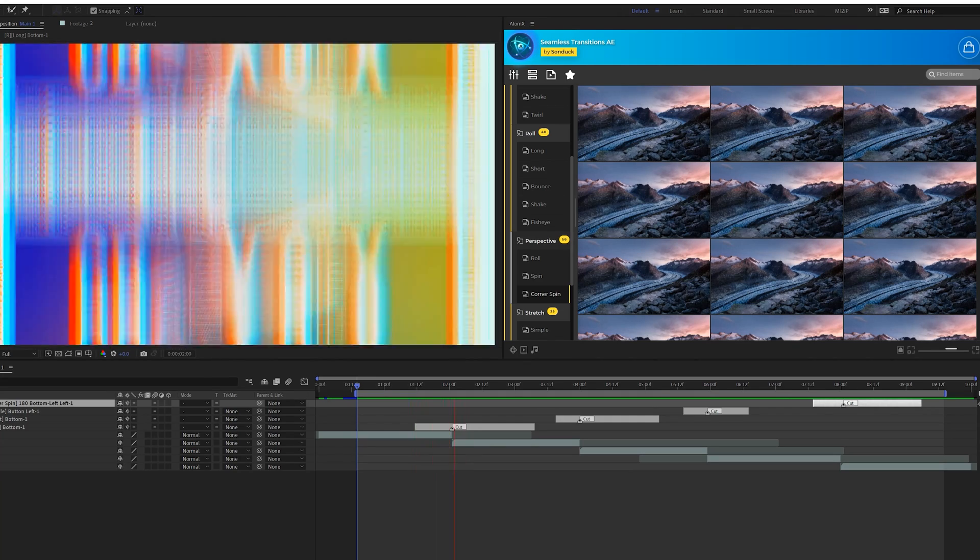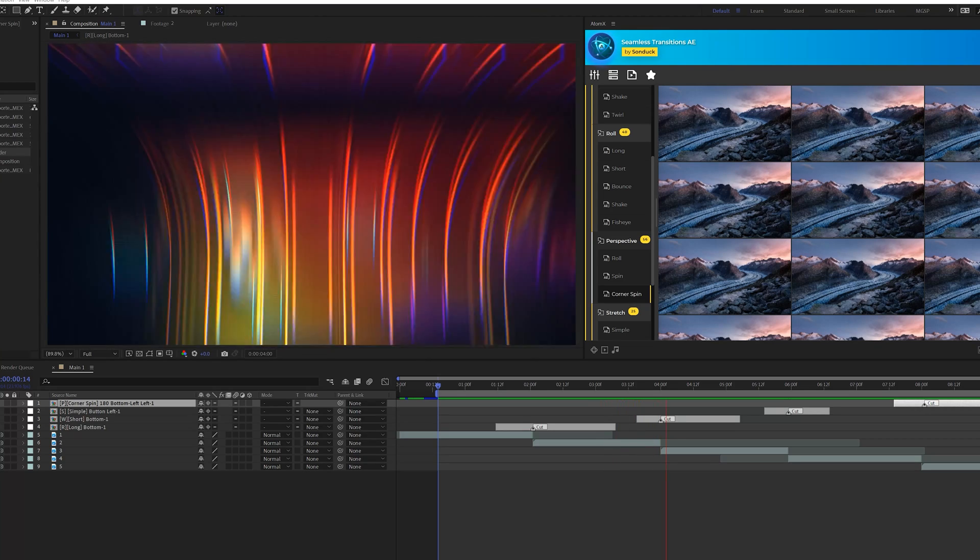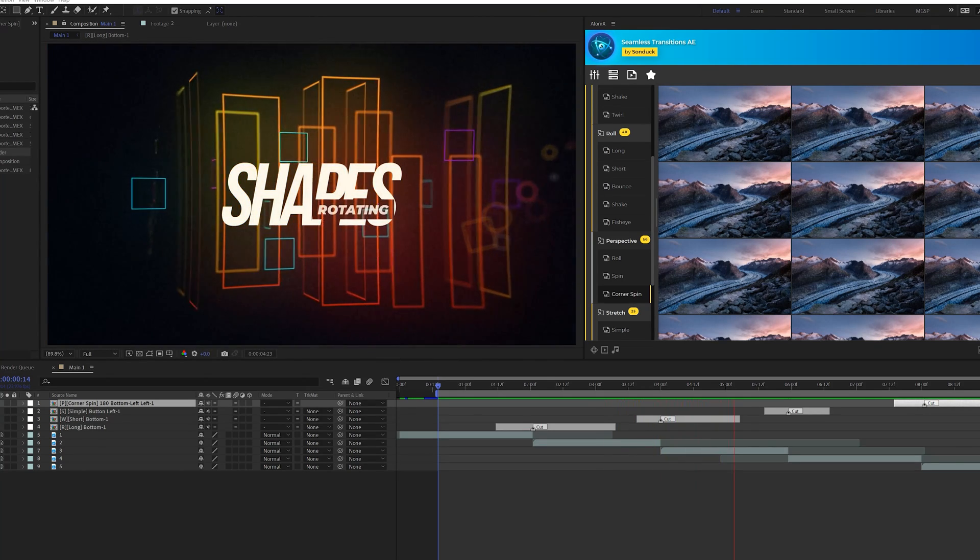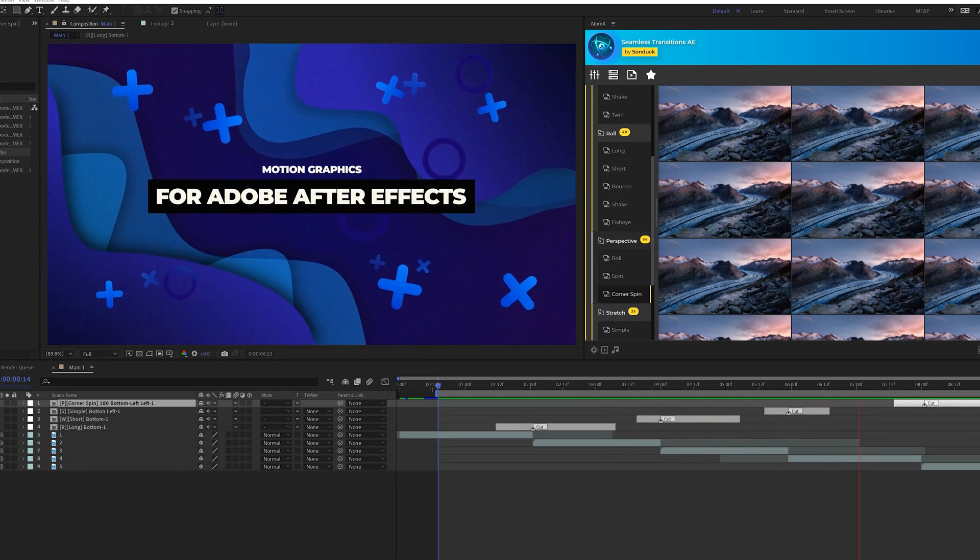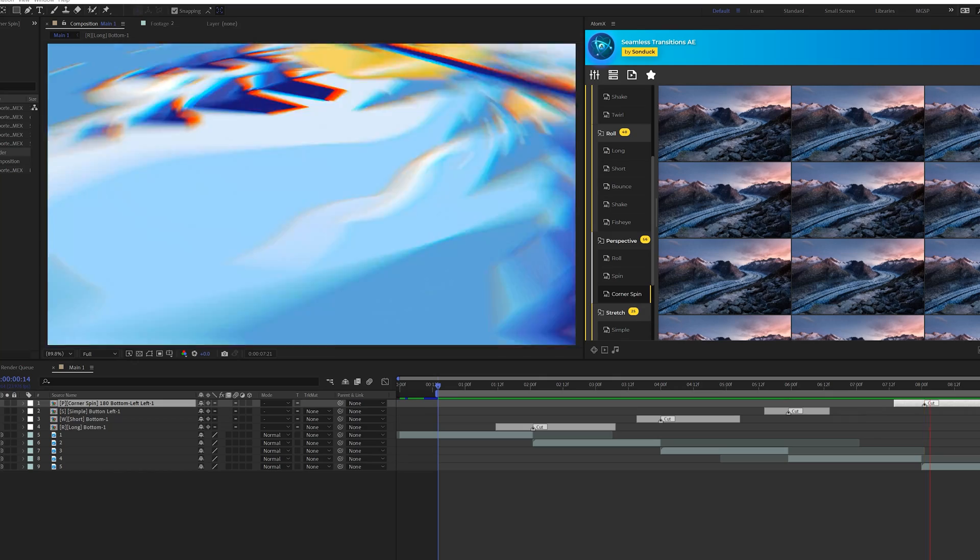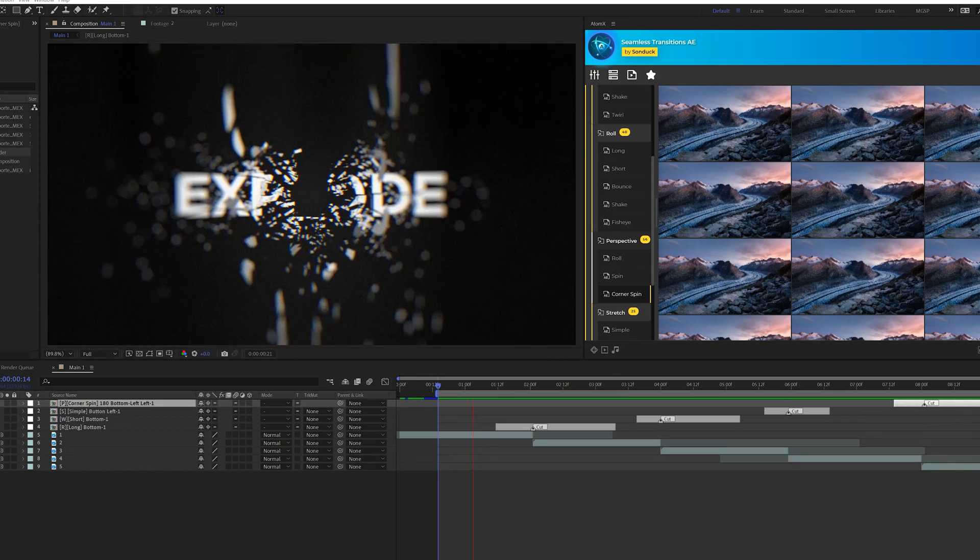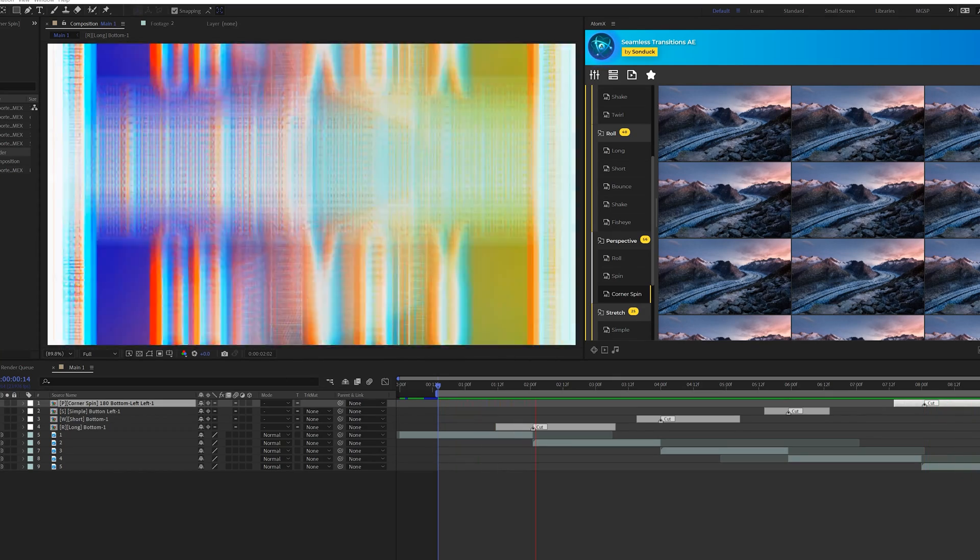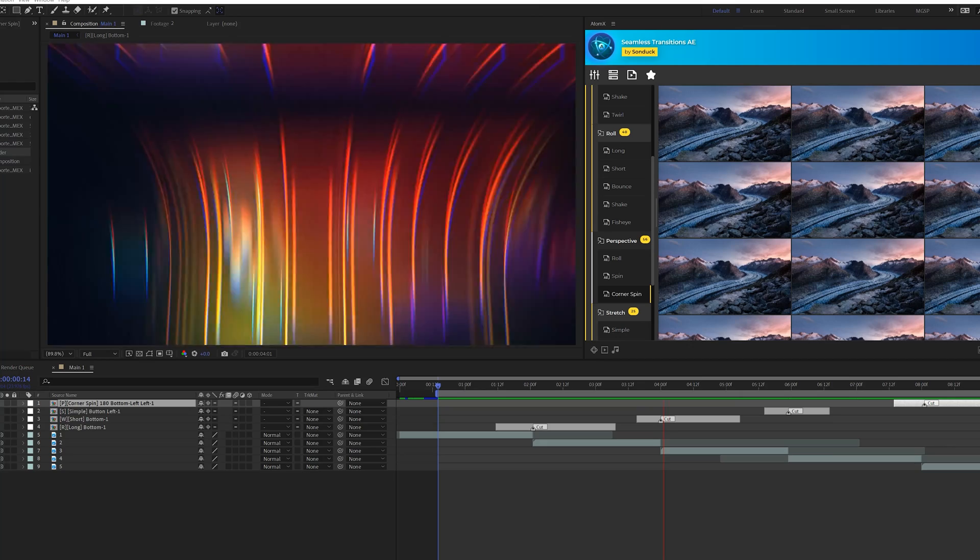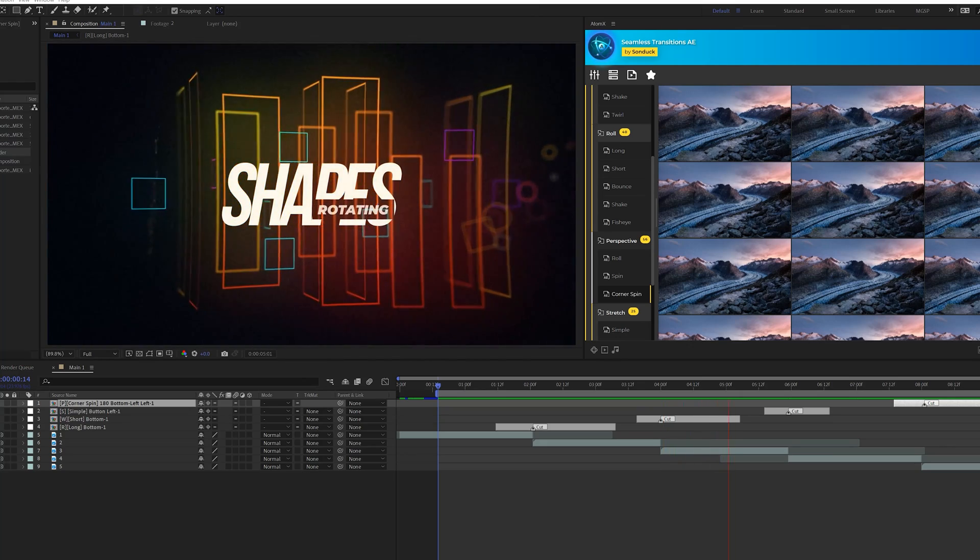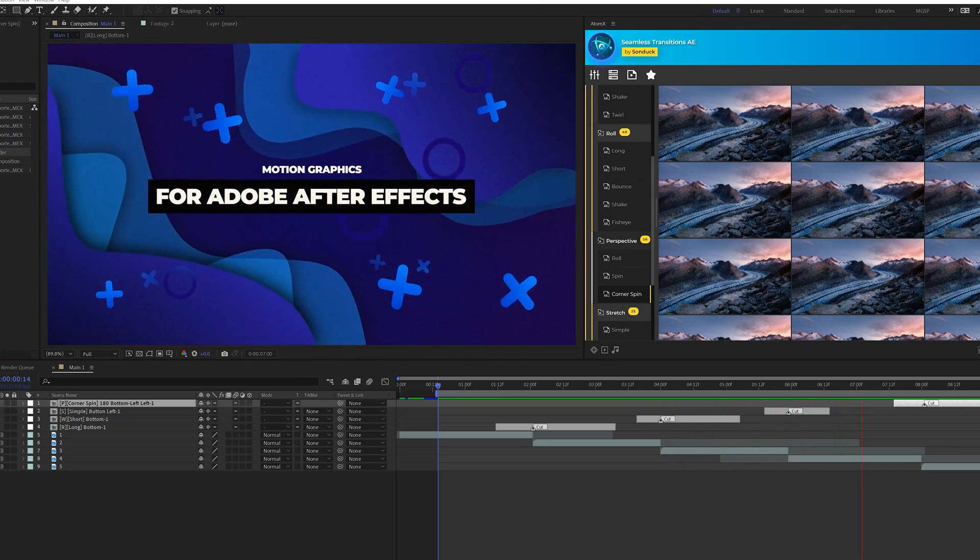So I went ahead and added just two more transitions to this overall edit. And I got to say, it just adds so much more value to our editing process here if we are looking to combine multiple compositions together, or like I said, this also will work with your footage and other video edits here inside of After Effects.